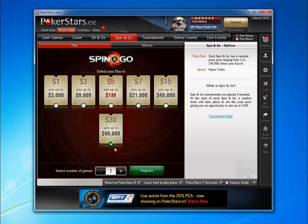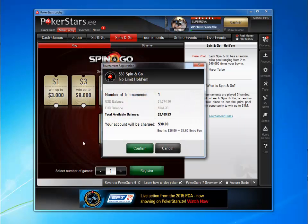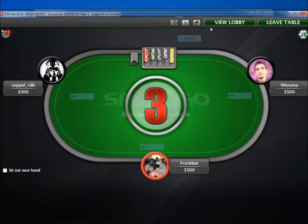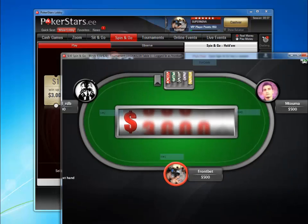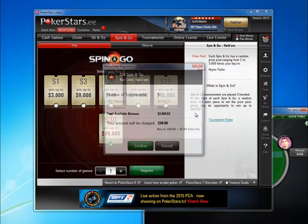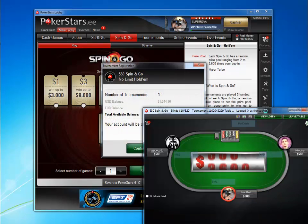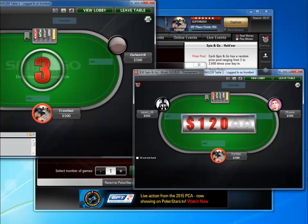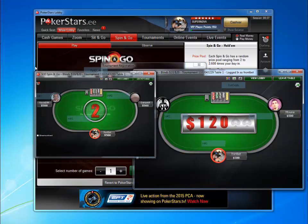As you see, my stake was changed to 30 and the amount of games was changed to 1. It will open 2 tables. Here is the first table, and the second.